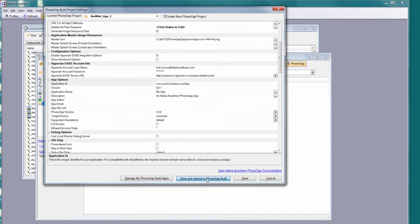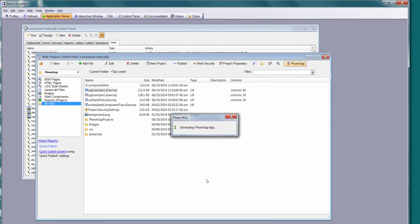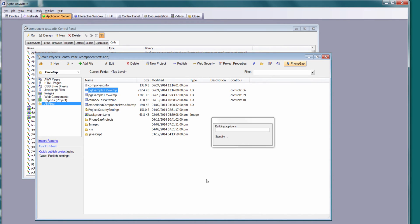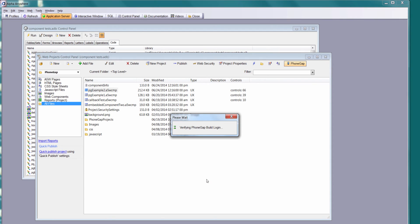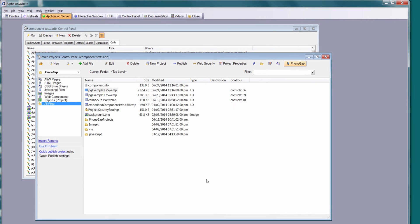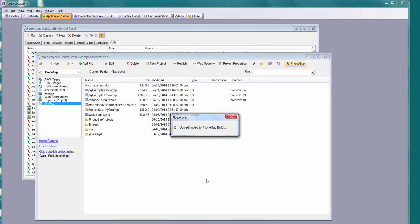I'm going to say save and upload to PhoneGap build. Here we're saving all the configuration data, generating the XML config file for PhoneGap build, uploading all of the assets to PhoneGap build, and ultimately we'll generate an IPA and APK file for this application. You can see how simple that is.